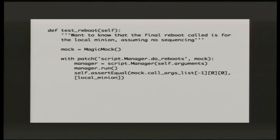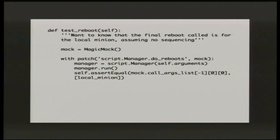There's a variety of ways of using MagicMock — you don't have to throw an exception. Here's an example of not throwing an exception: I'm asserting that something is being called in the way I expect. My do_reboots happens later in the script, and here I'm checking that the final call of the reboots was for the local minion. I want my Salt master — which I'm assuming this is running on — to be the very final thing to be rebooted.